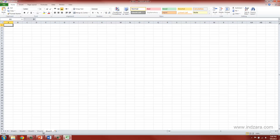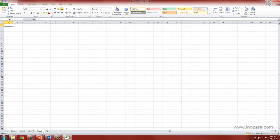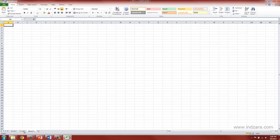And I can also delete them by right clicking and selecting delete. I can also move these worksheets around in any order I would like to use it in.